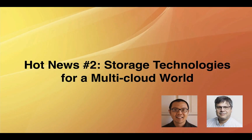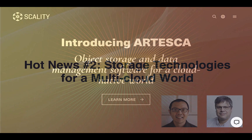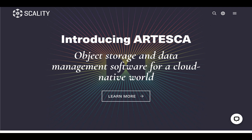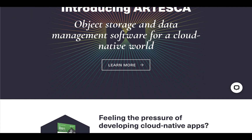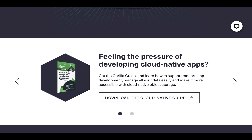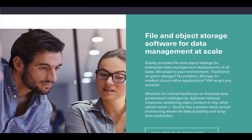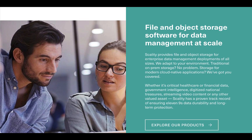Ben Lorica of Gradient Flow talked recently with Brad King, CTO of Scality, which provides file and object storage for enterprise data management systems.